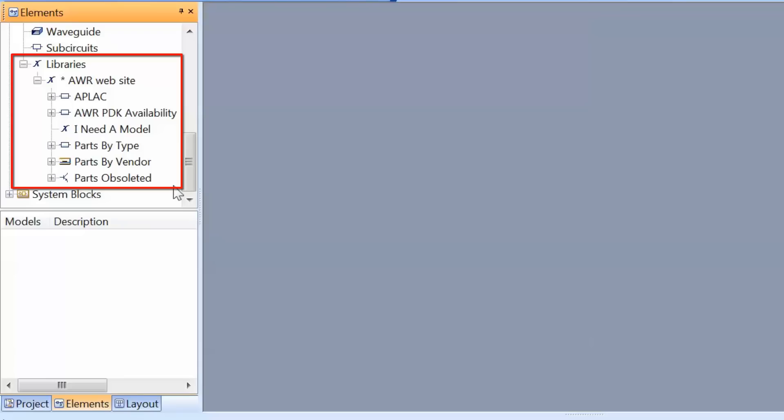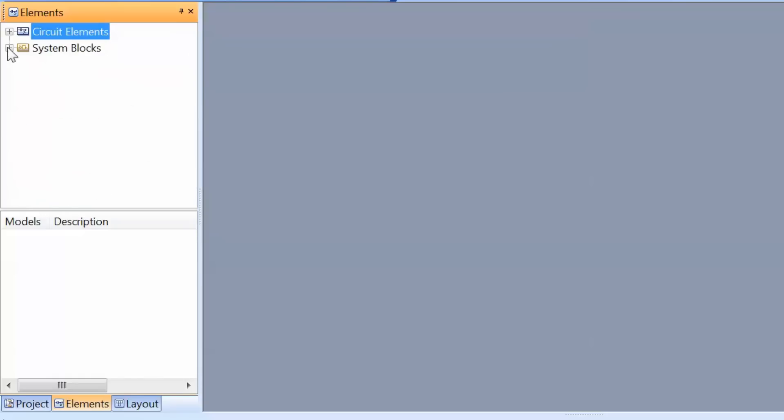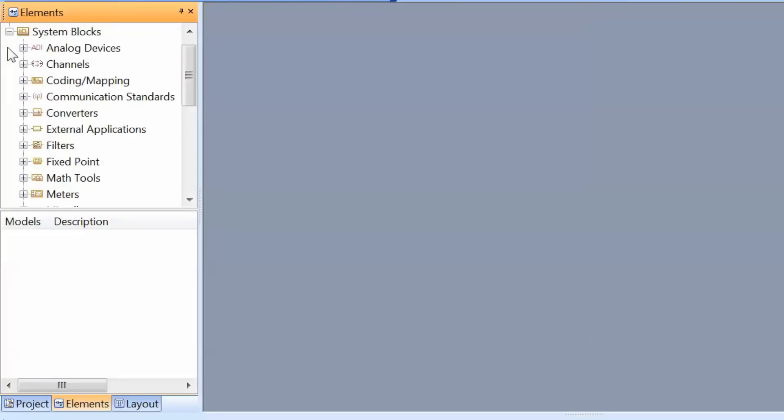We will see during our tutorials how important it is to have realistic models for the devices and components that we use in our circuits. We also have system blocks, which are the building blocks for system level simulations.